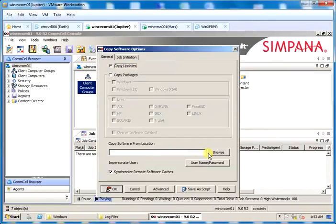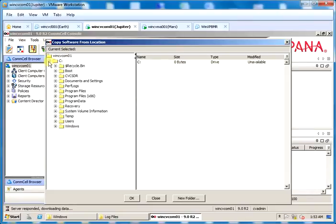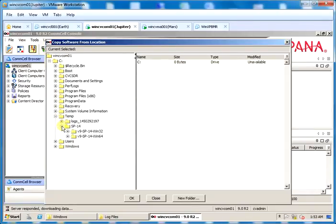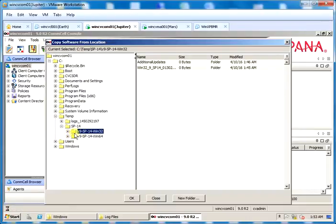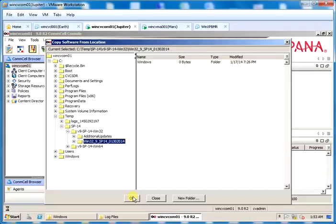Click on Browse from copy software from location and browse to the location where updates are stored. Select the parent folder of the updates under which you see either setup.exe or install updates.exe and then click OK.